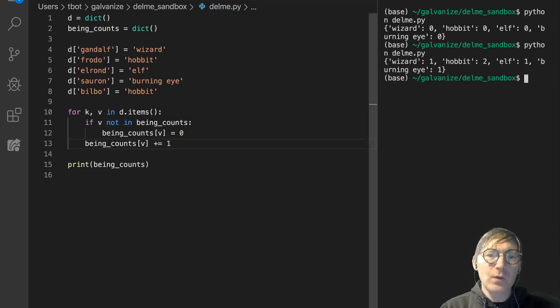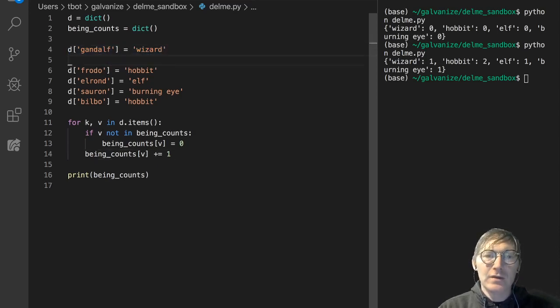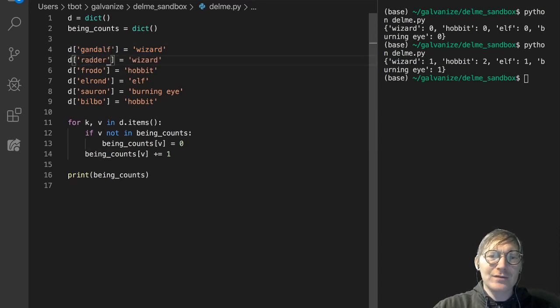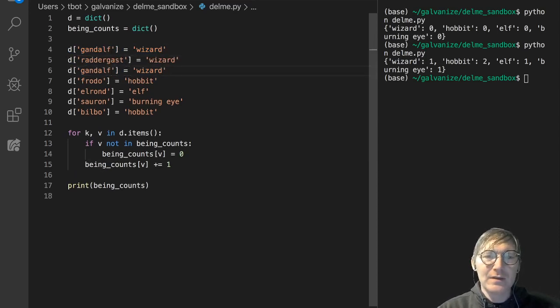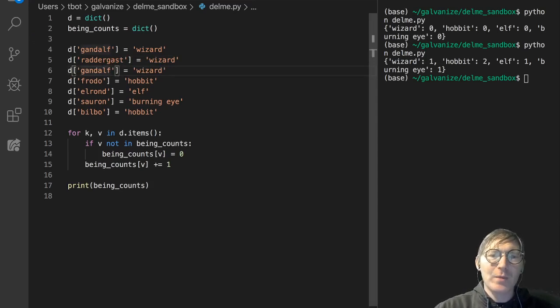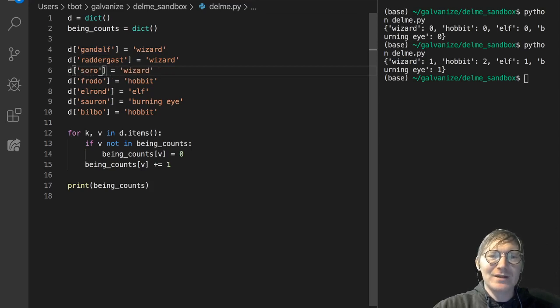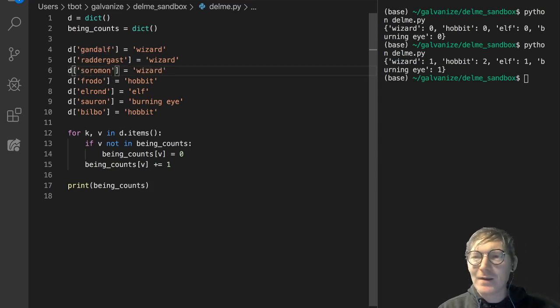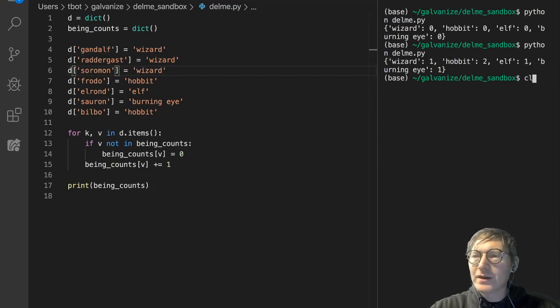So, why don't we make another wizard? I don't know how to spell the name, but Radergast, I don't know. And then, Saruman? Is that? Sar, okay, whatever. Fair spelling.